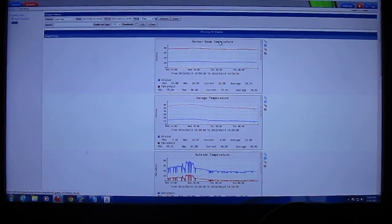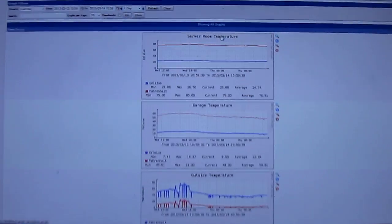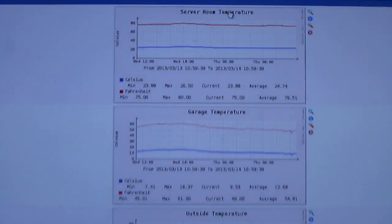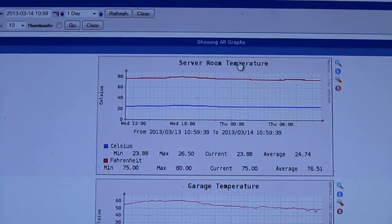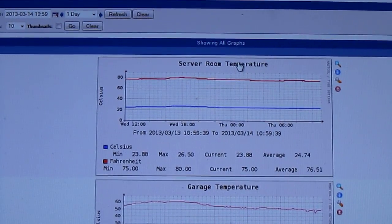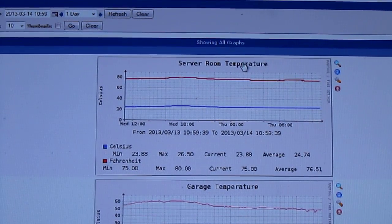Alright, you can see the graph of the server room stays pretty much constant throughout the day.